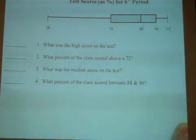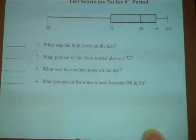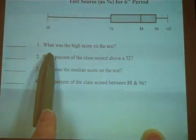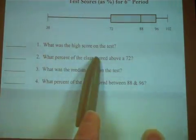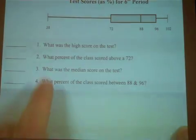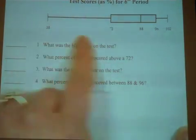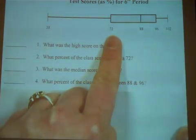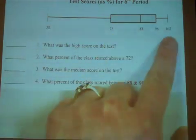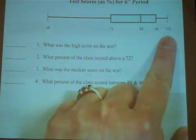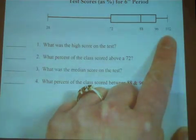This is what box and whisker plots tend to look like when they're drawn on a computer. The first question says: what was the high score on the test? This is the high score. Apparently, somebody earned extra credit. The high score on the test was 102%. Good for them.